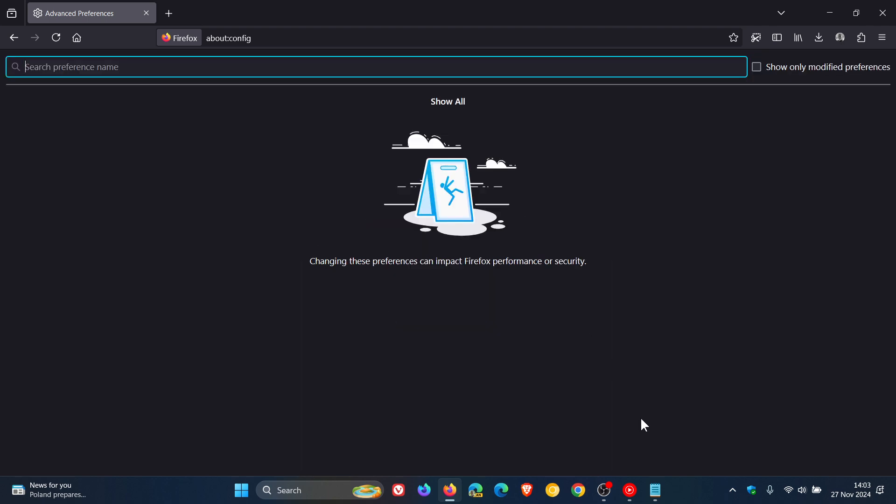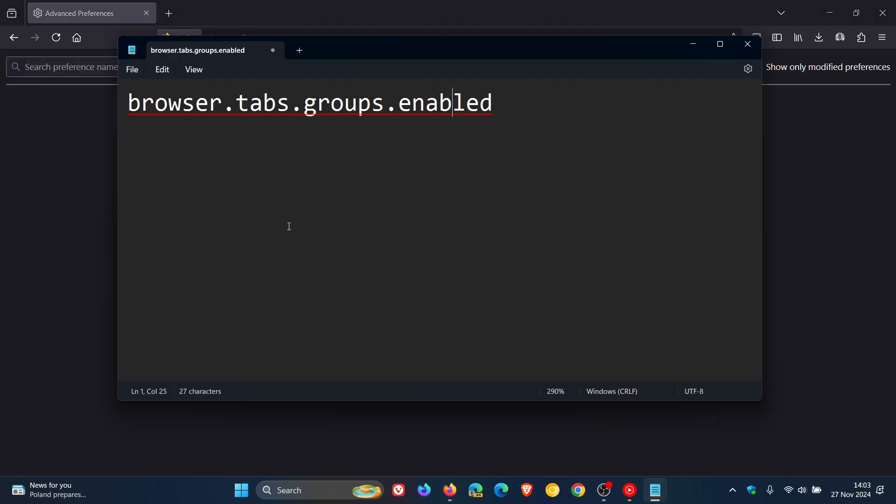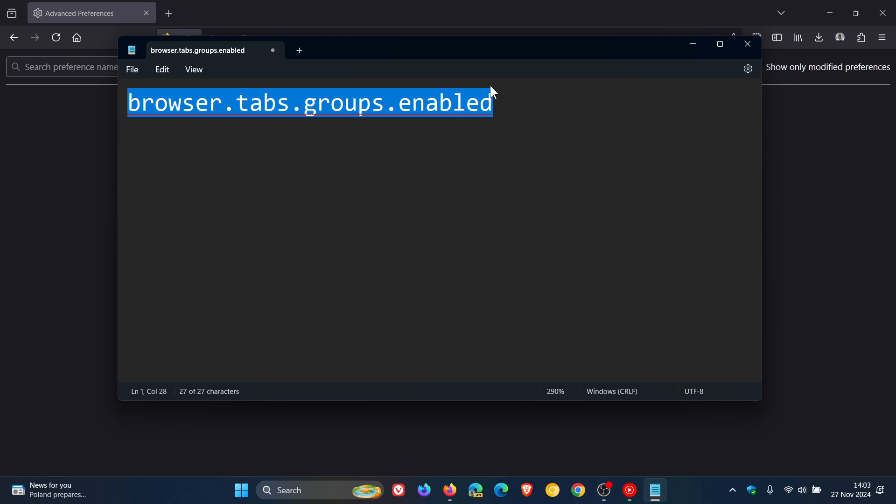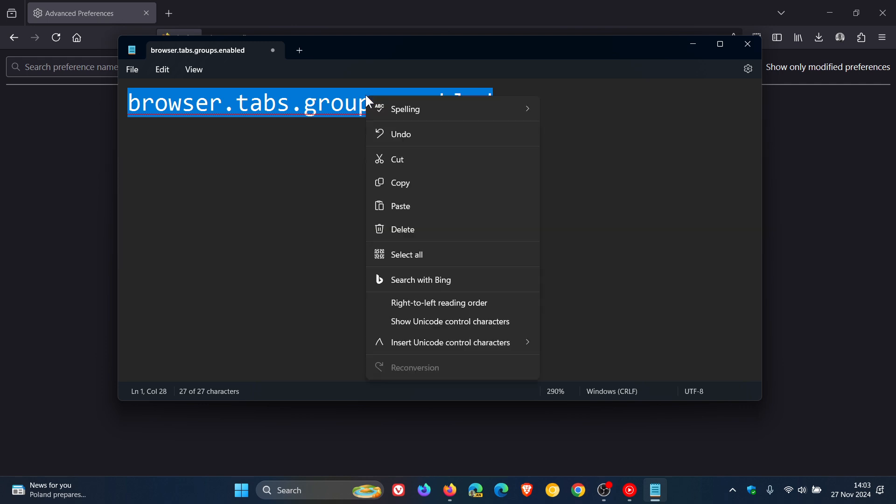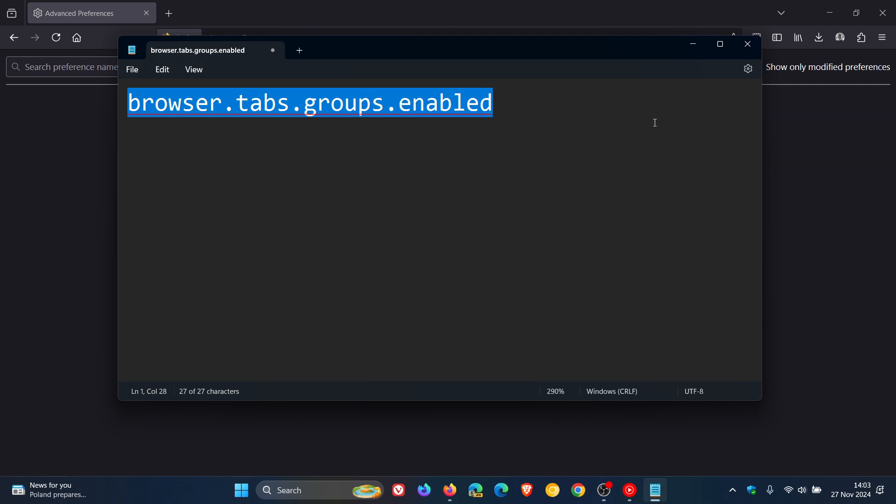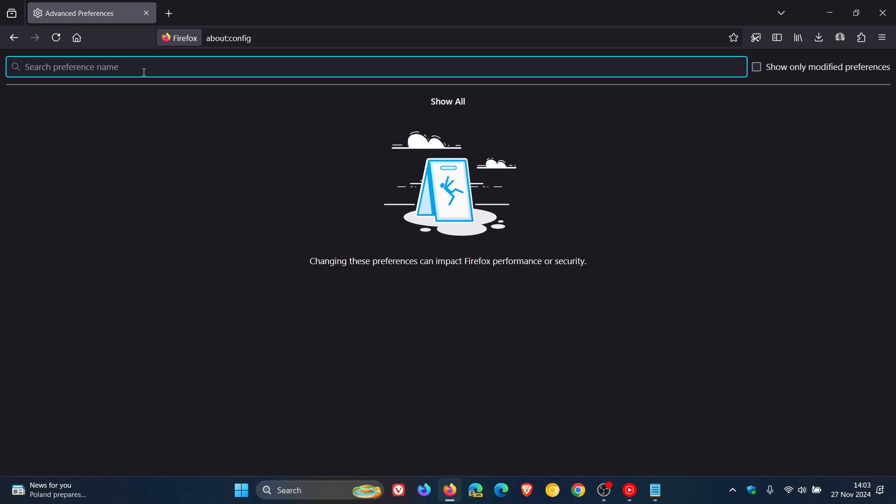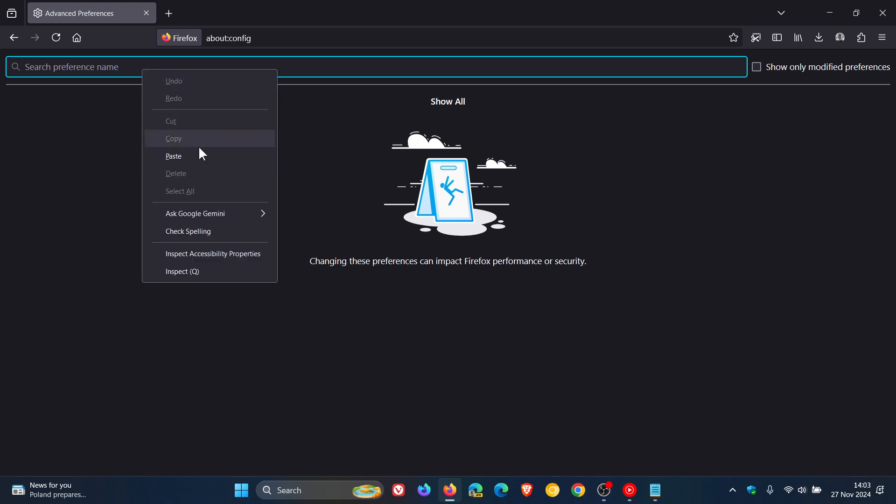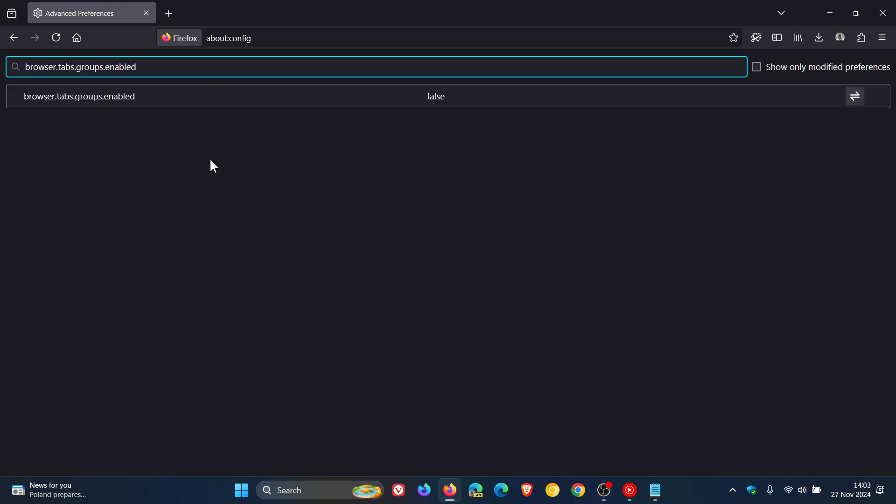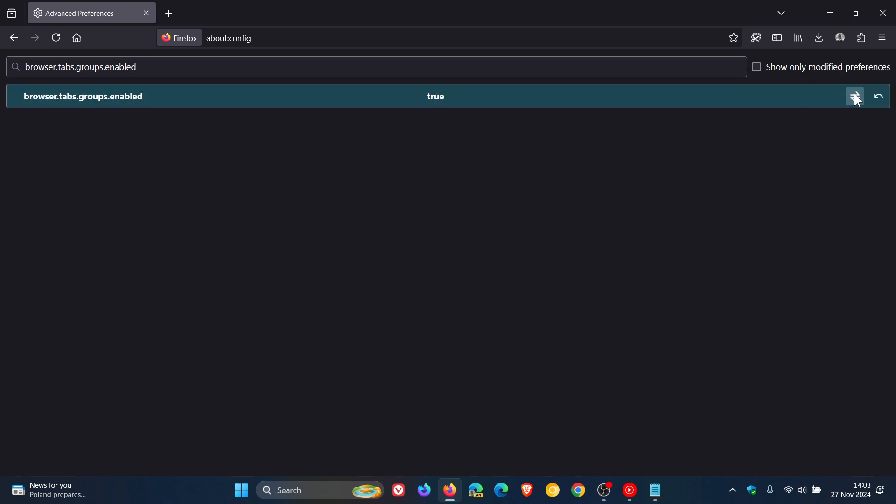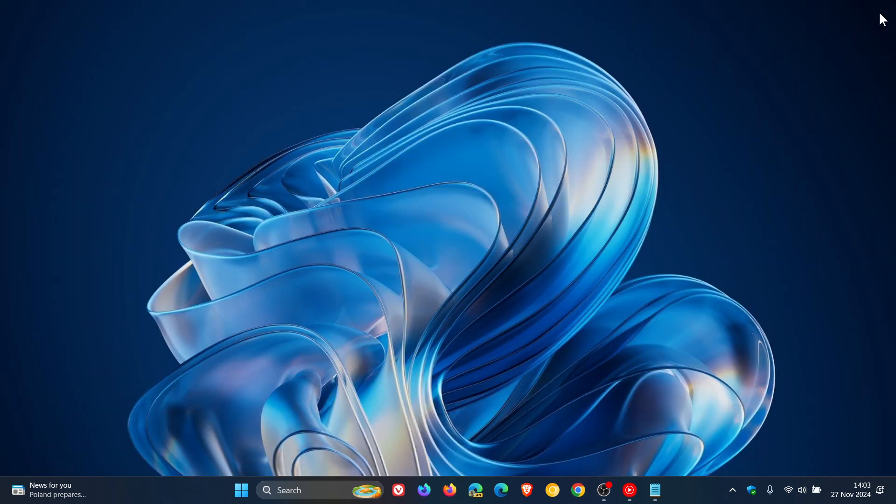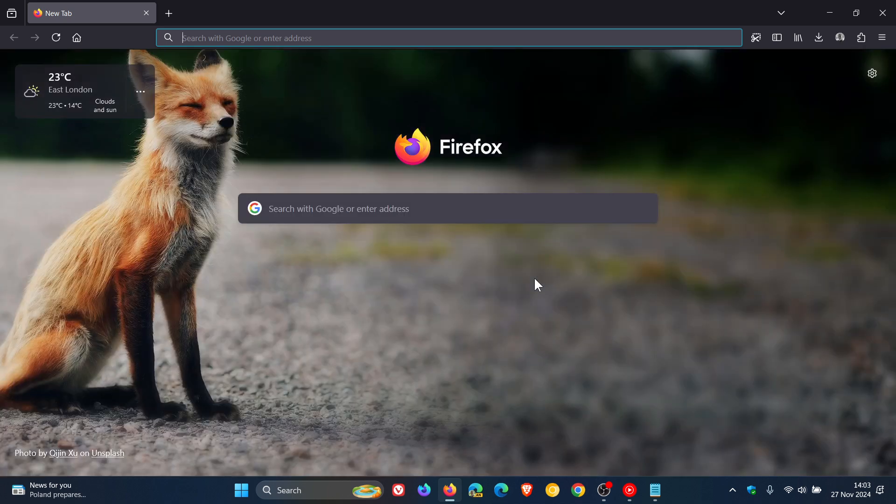What you need to do is enter this flag into the search, and I'll leave this down below in the description for you to copy and paste for easy access and reference. So we just paste that in. The default value is false. We need to change that to true. Then you need to close Firefox, relaunch the browser, and that will apply that flag.